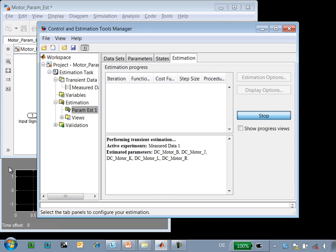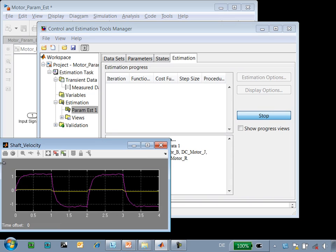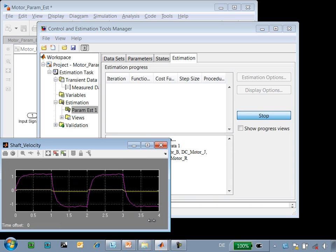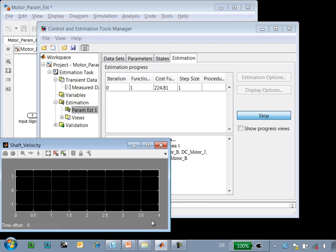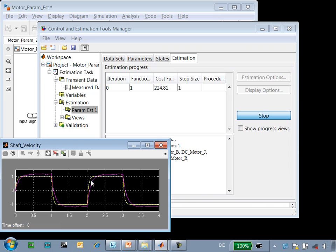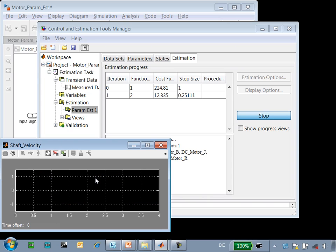When I press the start button the optimization begins. When we look at the scope every time you see the scope blink a new simulation has been run. Simulink Design Optimization is running the simulation, comparing the results of the simulation to the measured data,